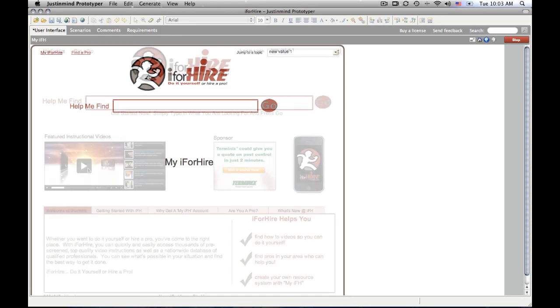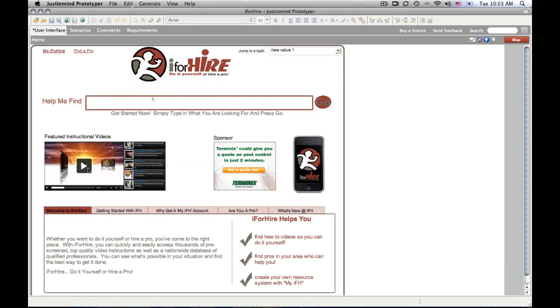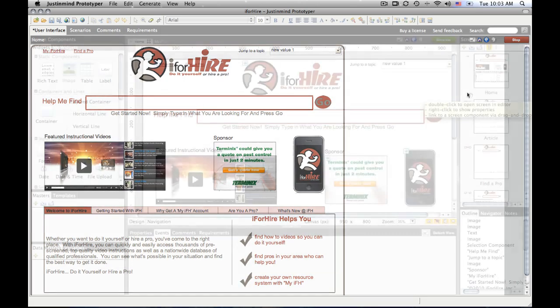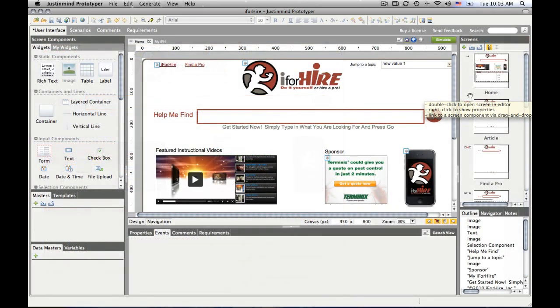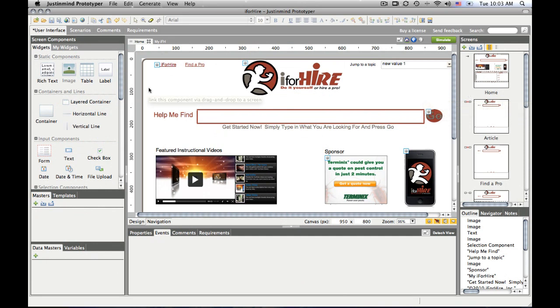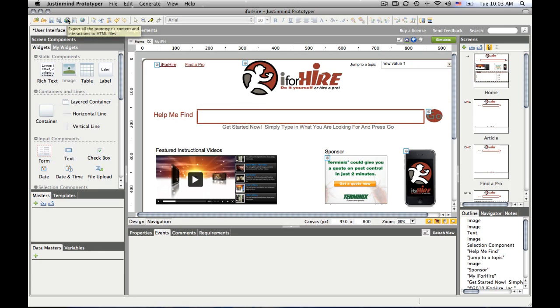And I can test out all the different simulations that I want inside of here. Once I'm done developing the prototype, or at least a release that I want to share with my internal staff or clients, I can then generate the HTML.